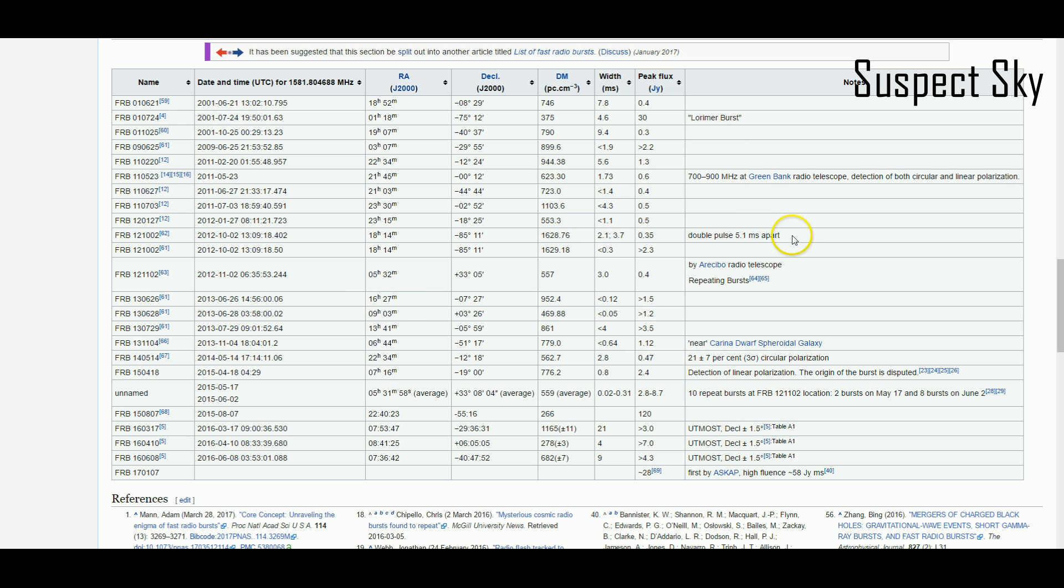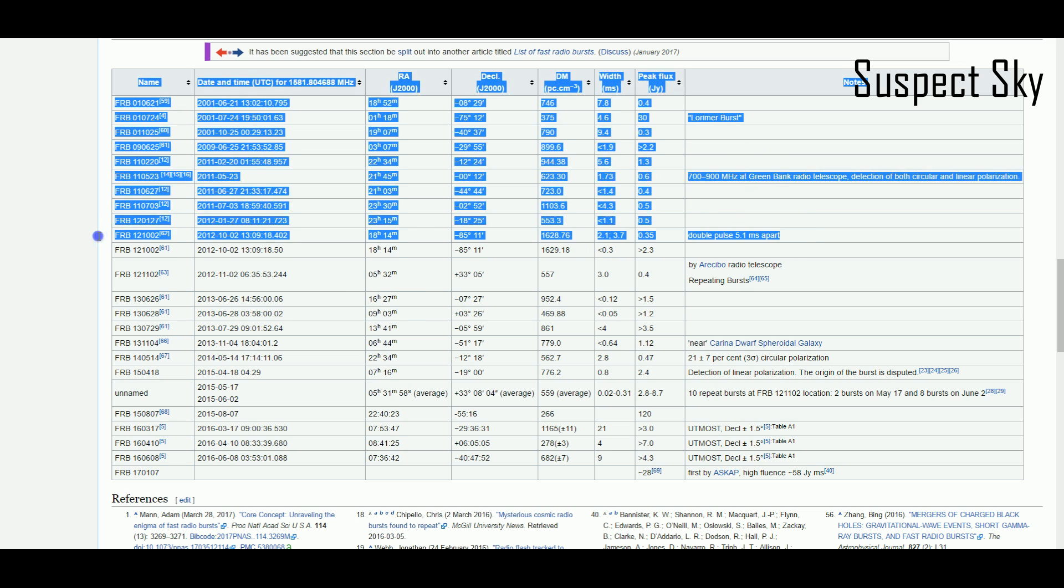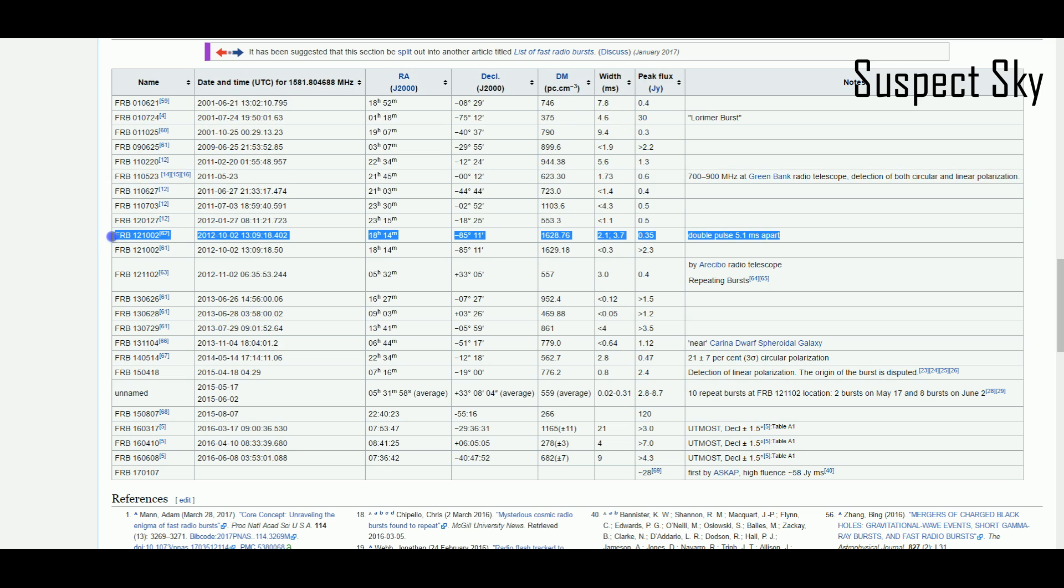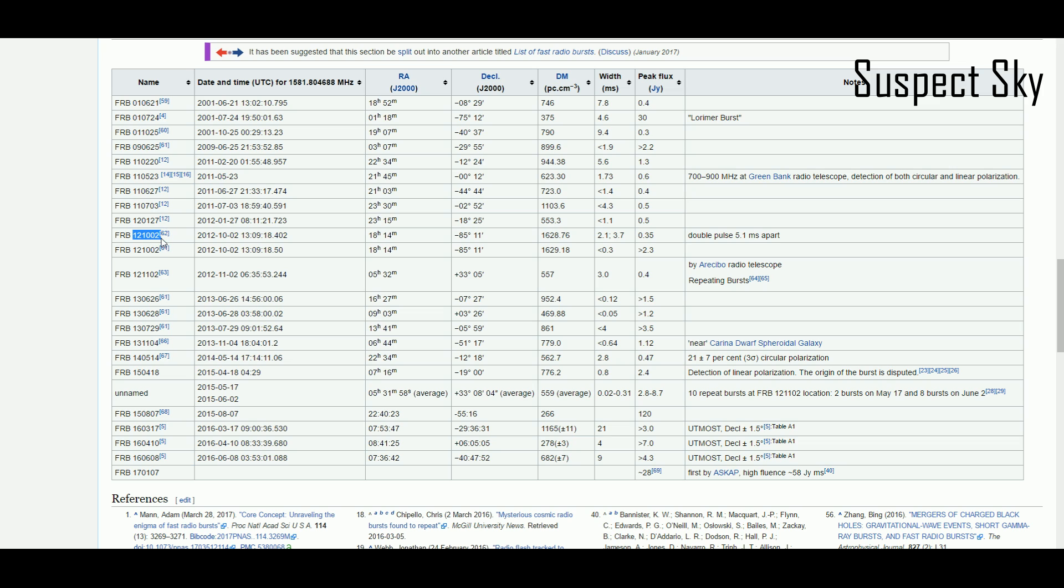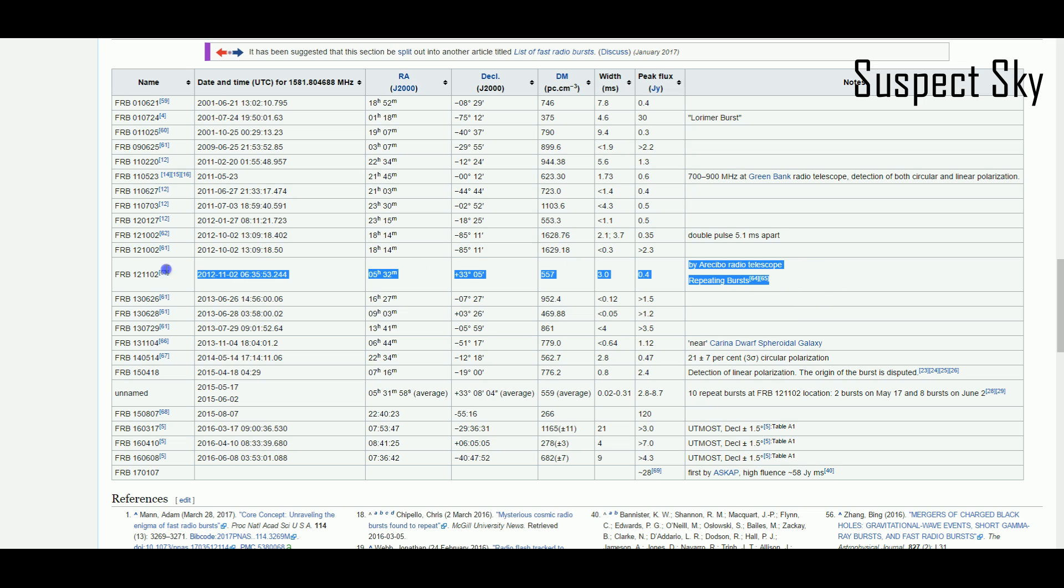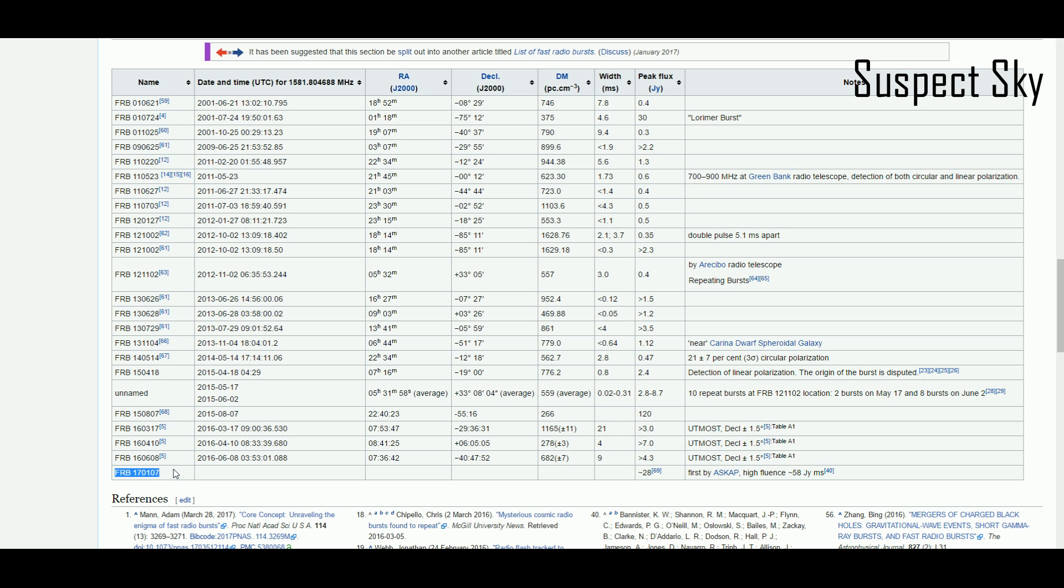There have been 25 discrete fast radio bursts if you include the double pulse which occurred on October 2nd, 2012. That's actually an interesting thing to point out. The name of the FRB actually refers to the date that it was detected. So 121002 refers to October 2nd, 2012. There's been 35 discrete fast radio bursts if you include the 10 that have repeated from the same source.